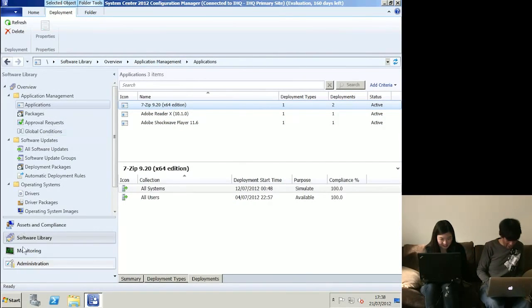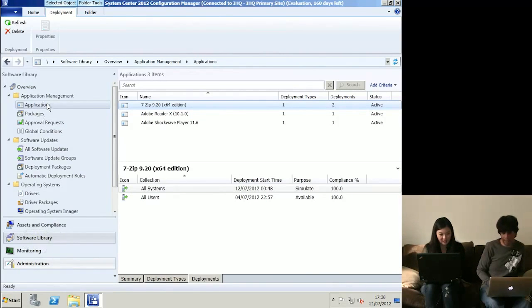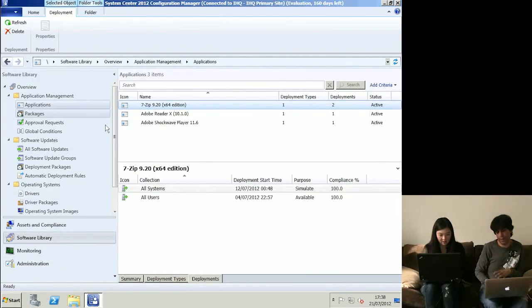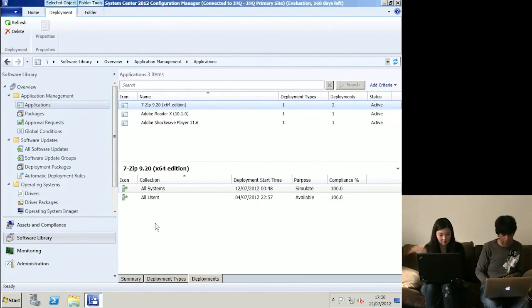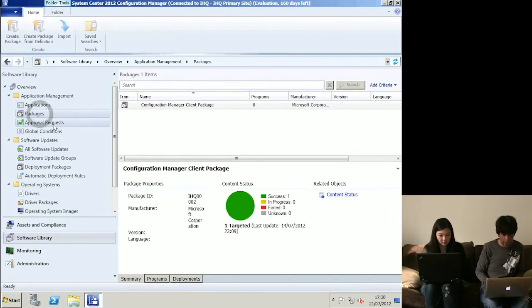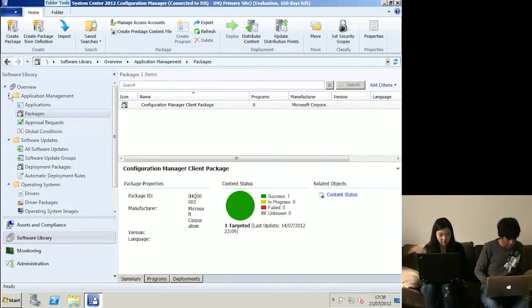Moving back to the Software Library, that's the application side. This is new - the concept of an application and deployment types. If you want to live in the old world, you've still got Packages, Programs, and Adverts, which is very much the same as 2007.